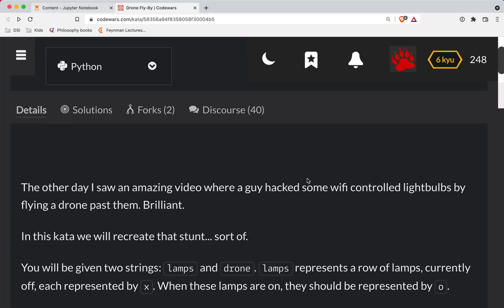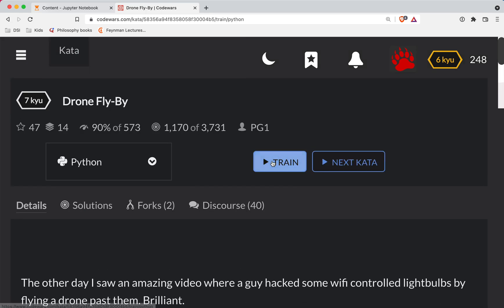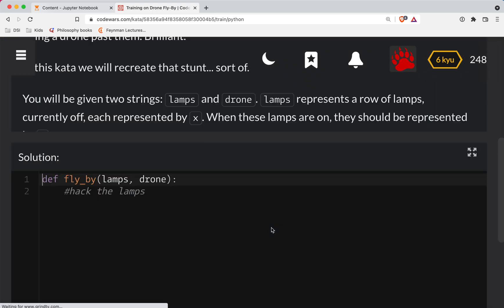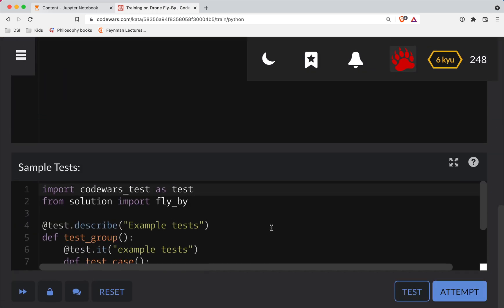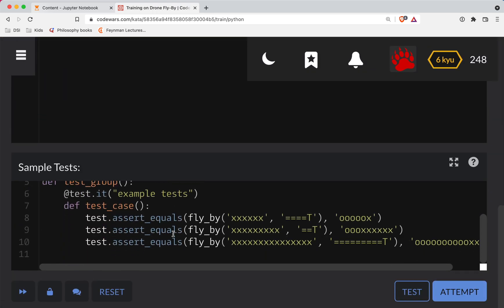One of the things that helps with these is to just look at the tests and see what you got to do here. So these are the lamps, I guess. They're all X's.